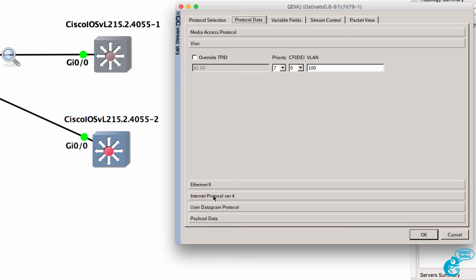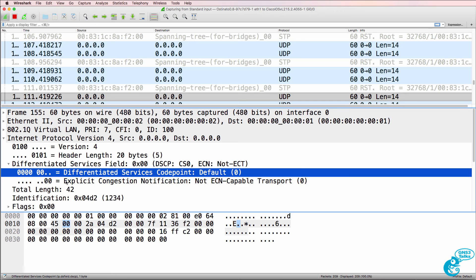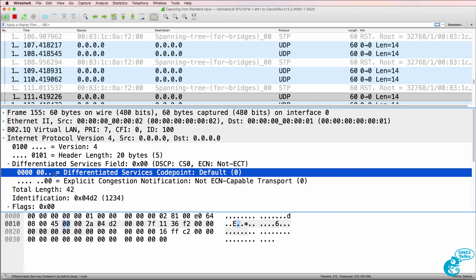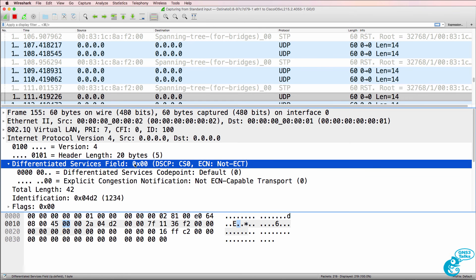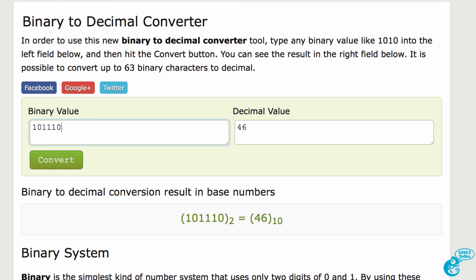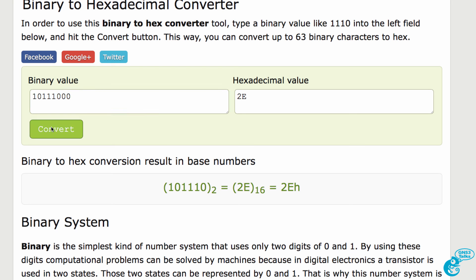Now let's configure DSCP. Notice the DSCP value or TOS field is shown as hexadecimal values — zero, zero. In Wireshark, when we look at the IP header, the DSCP field is six bits and explicit congestion notification is two bits. In DSCP we're only going to set the most significant six bits, but those six bits are part of the type of service field, so it's actually eight bits in size. So if we want to set a value of EF, in hexadecimal that equates to 2E, but when we set it up in Ostinato we have to specify eight bits, so it's actually B8 — we have to take the full eight bits into account.